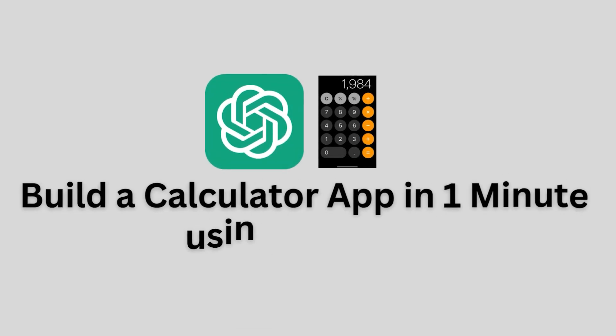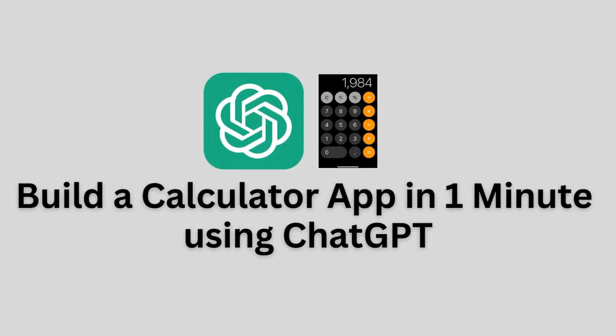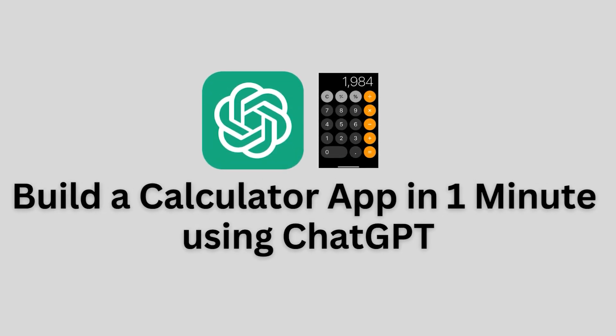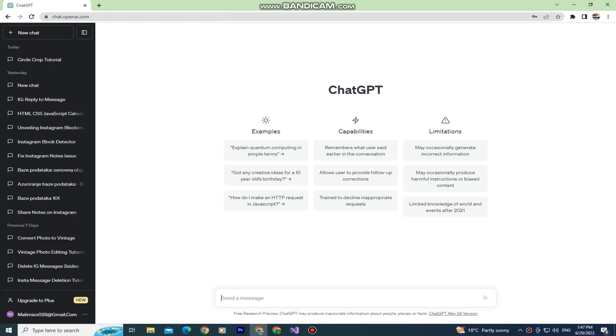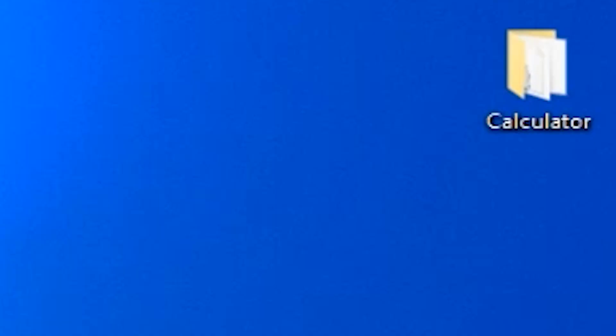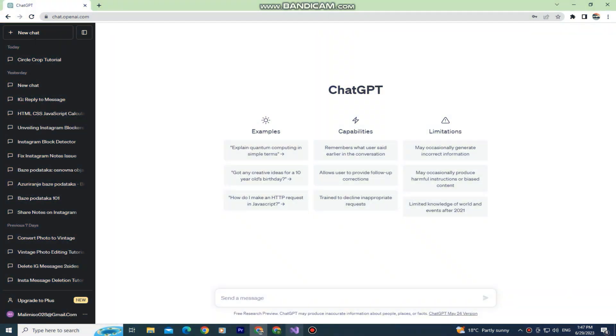Let's learn how to create a basic calculator website using ChatGPT in only one minute. So first, make sure that you create a folder on your desktop and name it calculator, and then go over to ChatGPT.